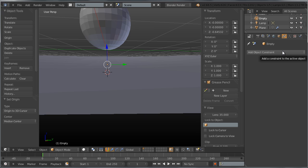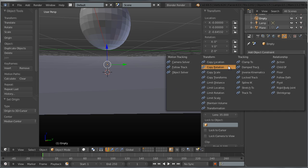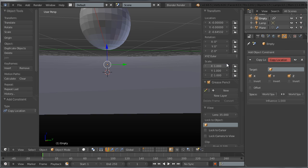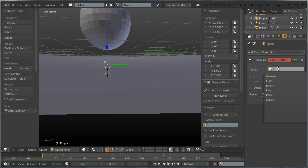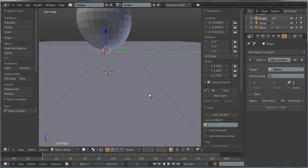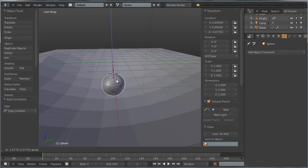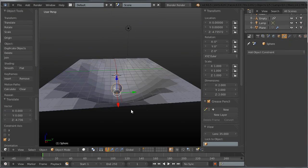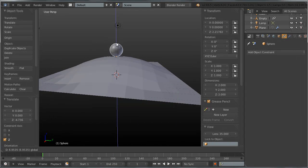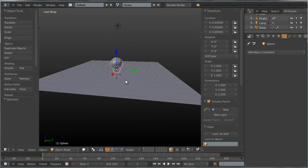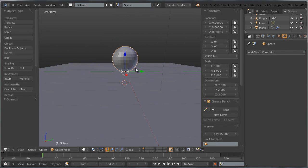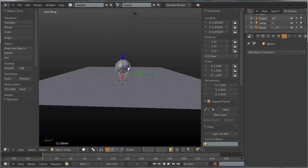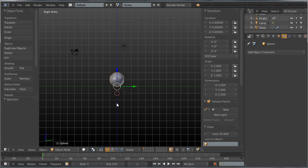Select the empty object, go to the constraints panel and add a Copy Location constraint. Uncheck the X and Y channels and keep just the Z channel. Set the target object to the sphere. Now if I move the sphere, you can see the empty follows along and consequently the plane underneath is being deformed.